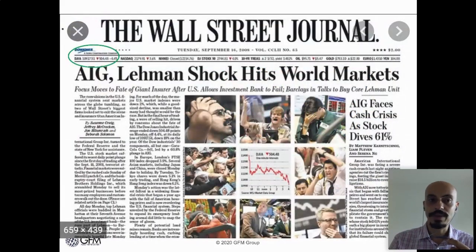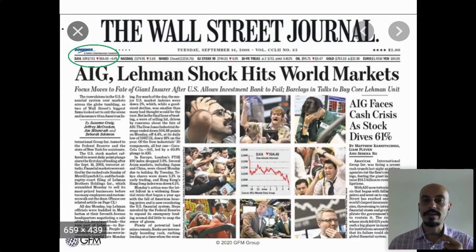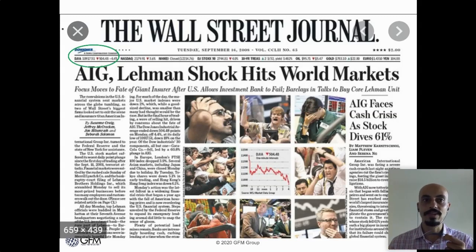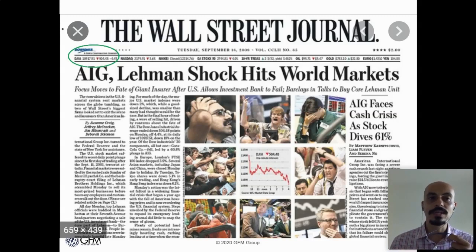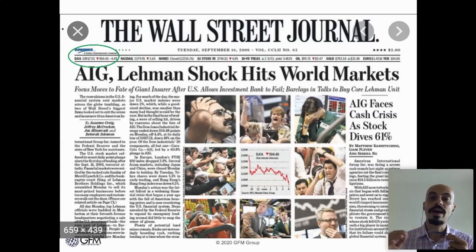You will also see these on the front pages of newspapers. This is an old front page from the Wall Street Journal on September 16th, 2008 — the day after Lehman Brothers collapsed and the market got sent into a panic. On the top line you see the Dow Jones Industrial Average, the NASDAQ, the Nikkei, and several other indices. On that particular day, the Dow was down 500 points, which at that time was down 4.4%, giving an initial reaction of how different markets reacted to the news.